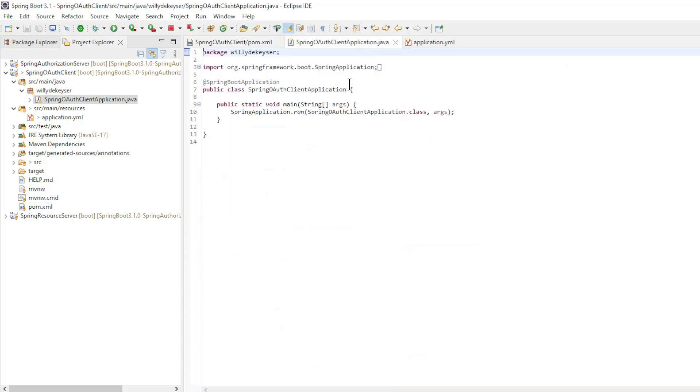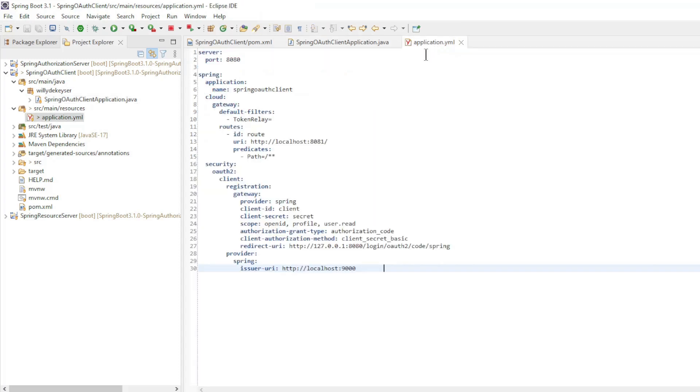The main class is a standard Spring class. And all configuration is in the application properties. Server port 8080. Spring application name.